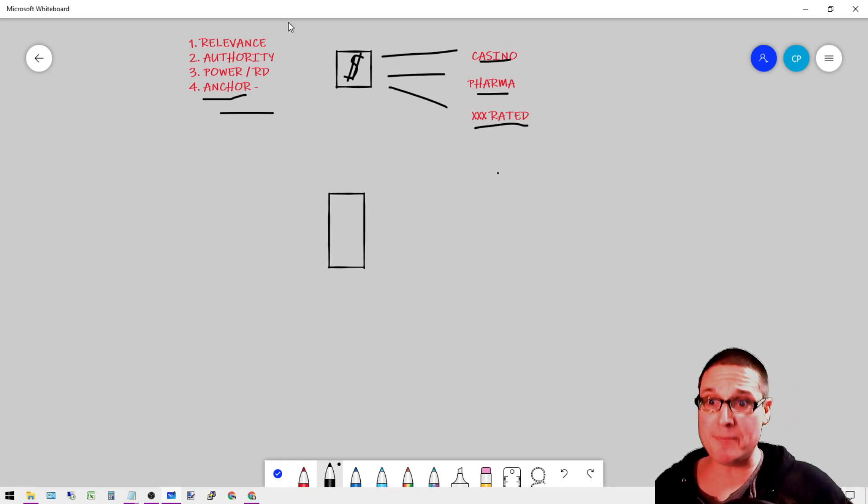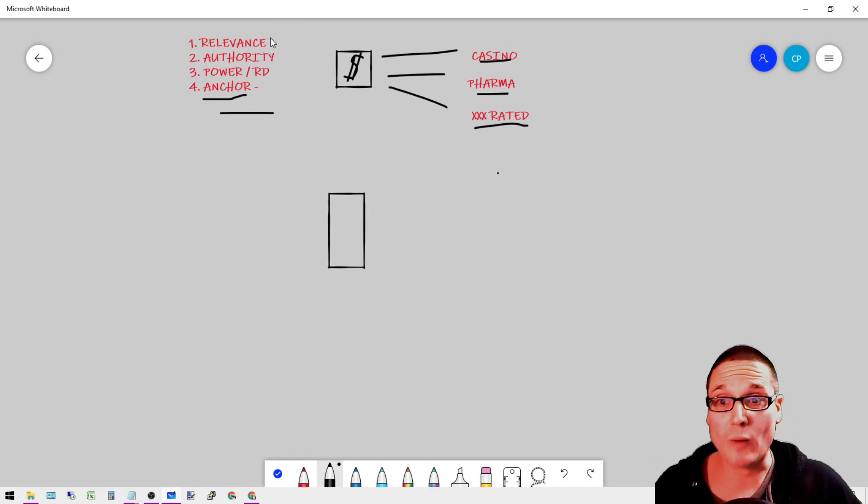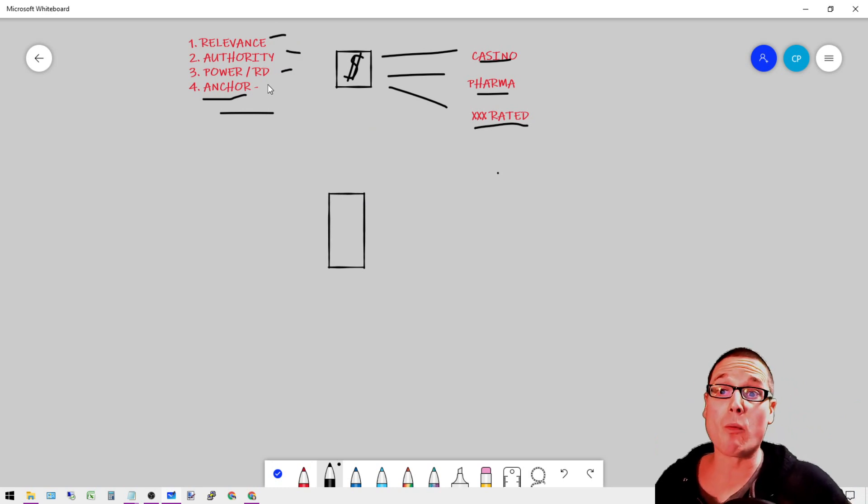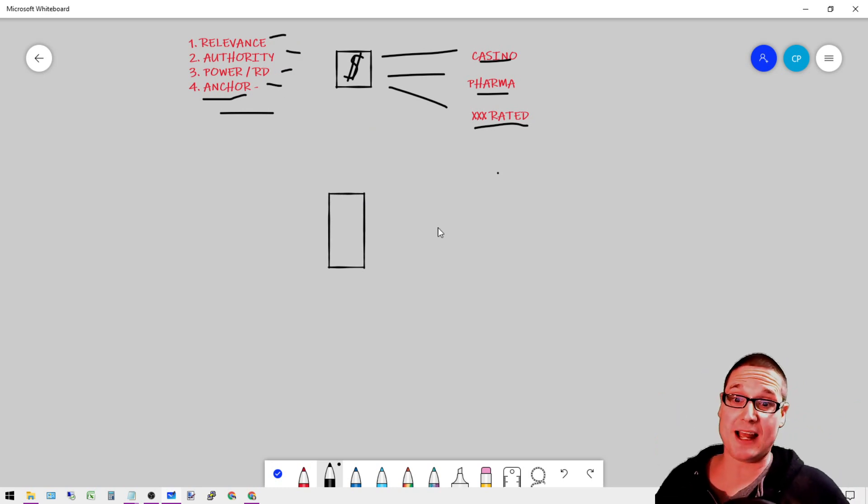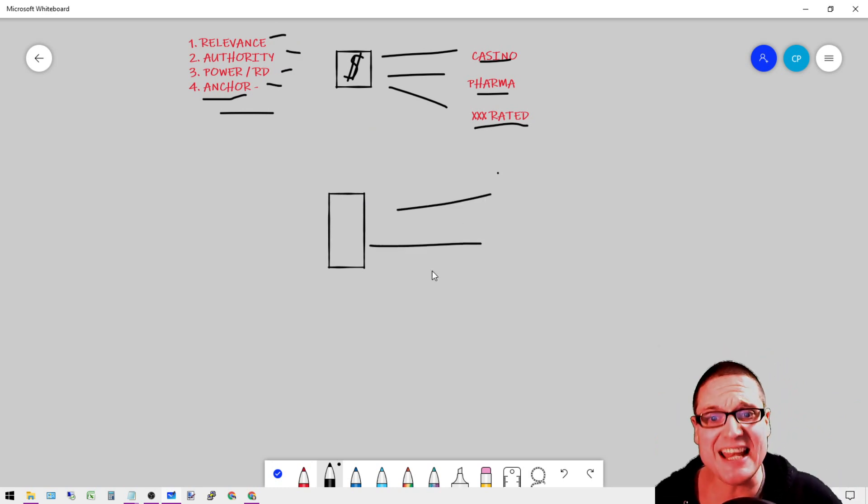Also, if we're building this out, a lot of times what will happen is you'll see relevance, authority, high power with the right anchor text coming into your website.